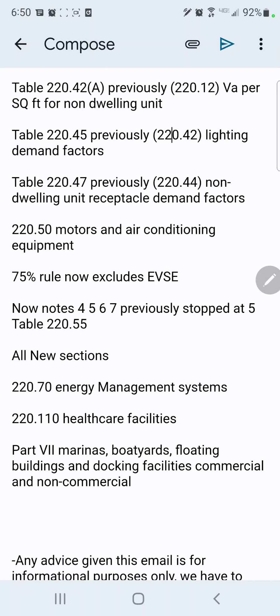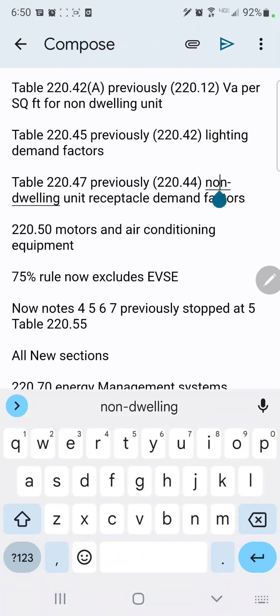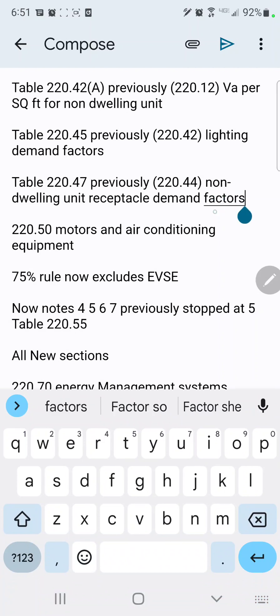The next one is Table 220.47, which was previously Table 220.44 for non-dwelling unit receptacle demand factors. And that's the last table that they moved around.